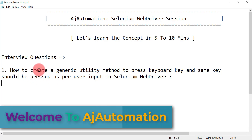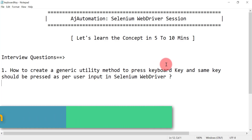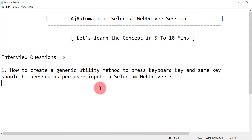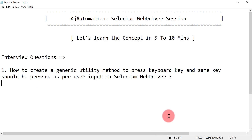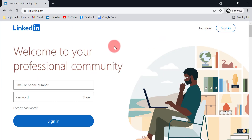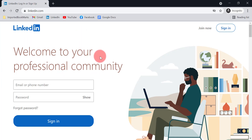Today we are going to see another important interview question in Selenium: how to create a generic utility method to press a keyboard key, where the same key should be pressed as per user input in Selenium WebDriver. Let me show you that scenario.